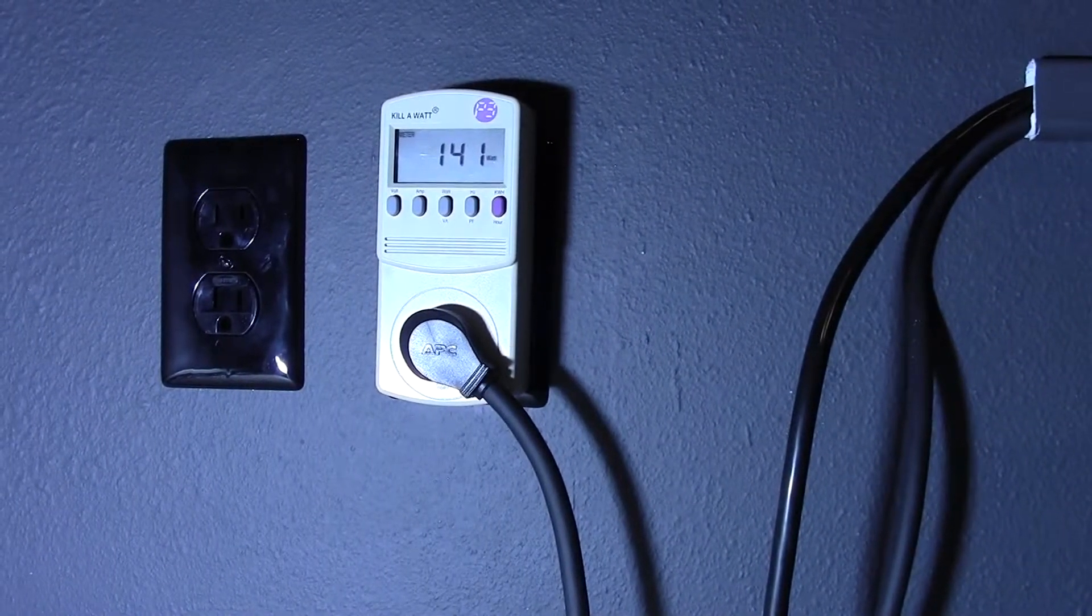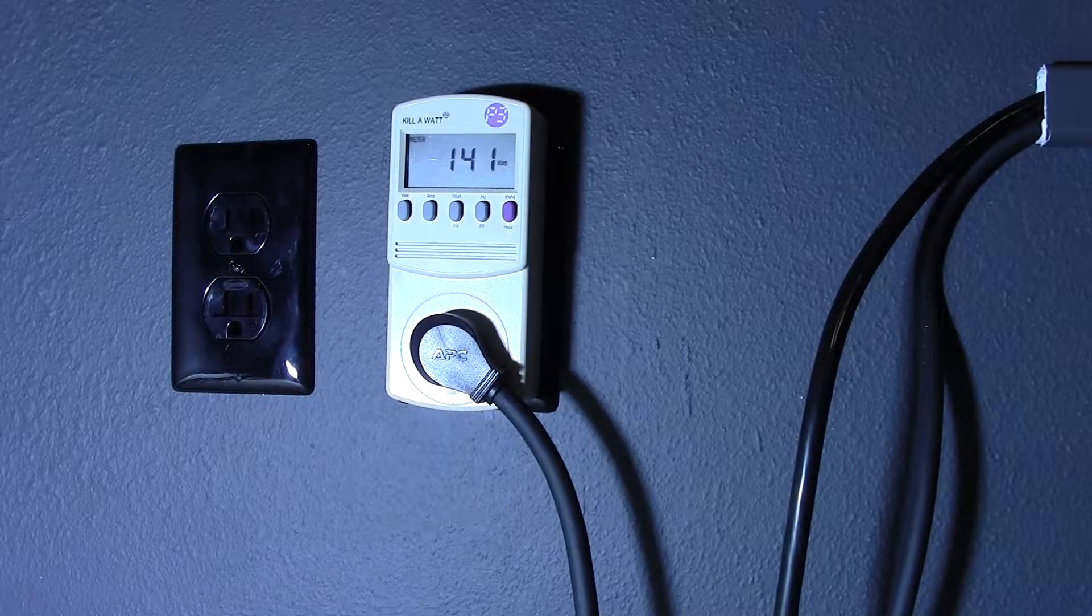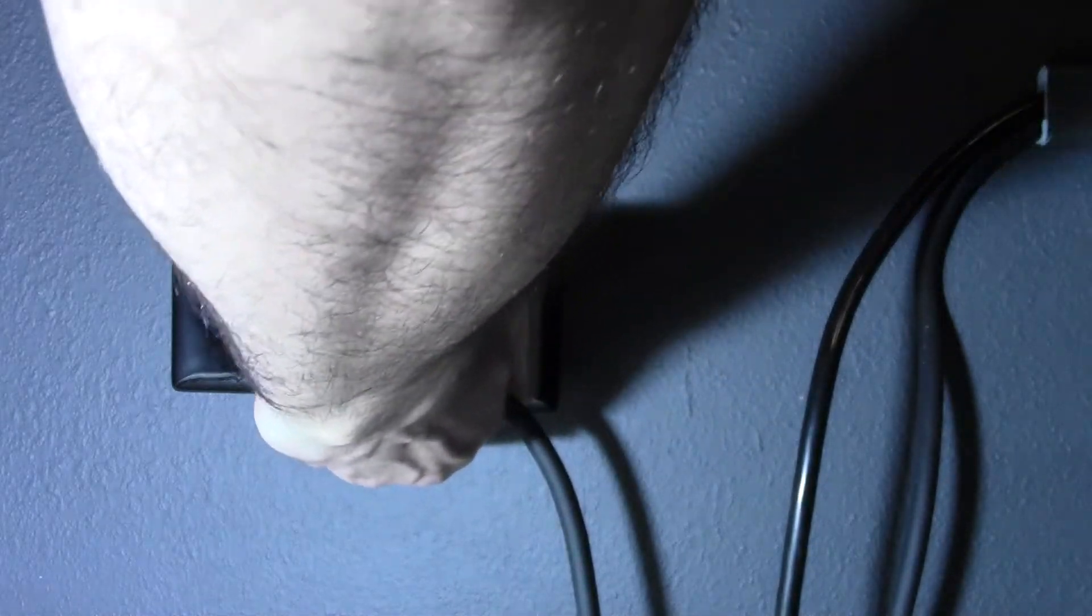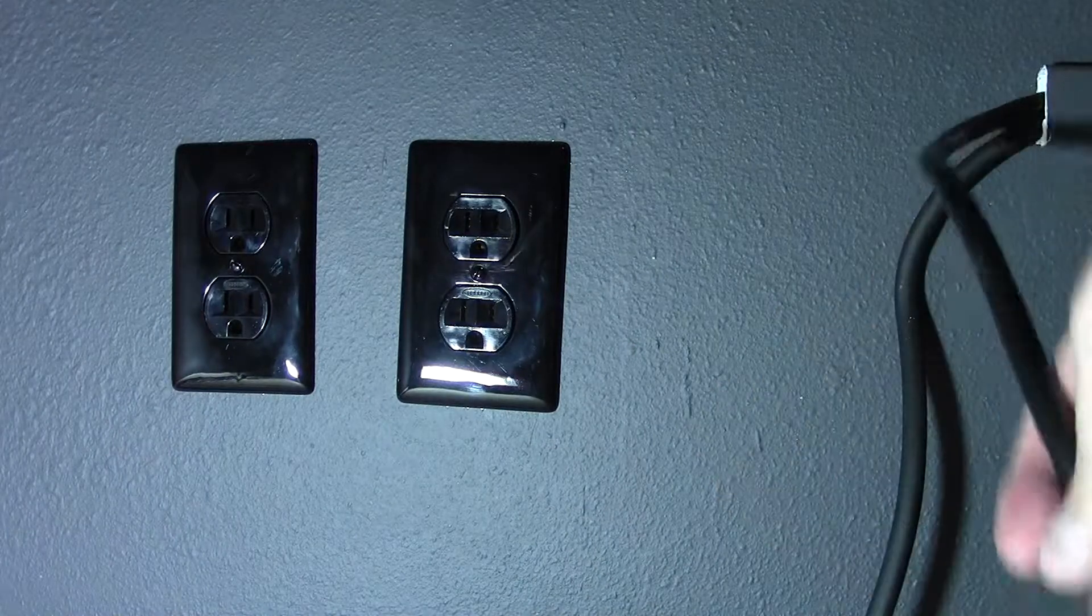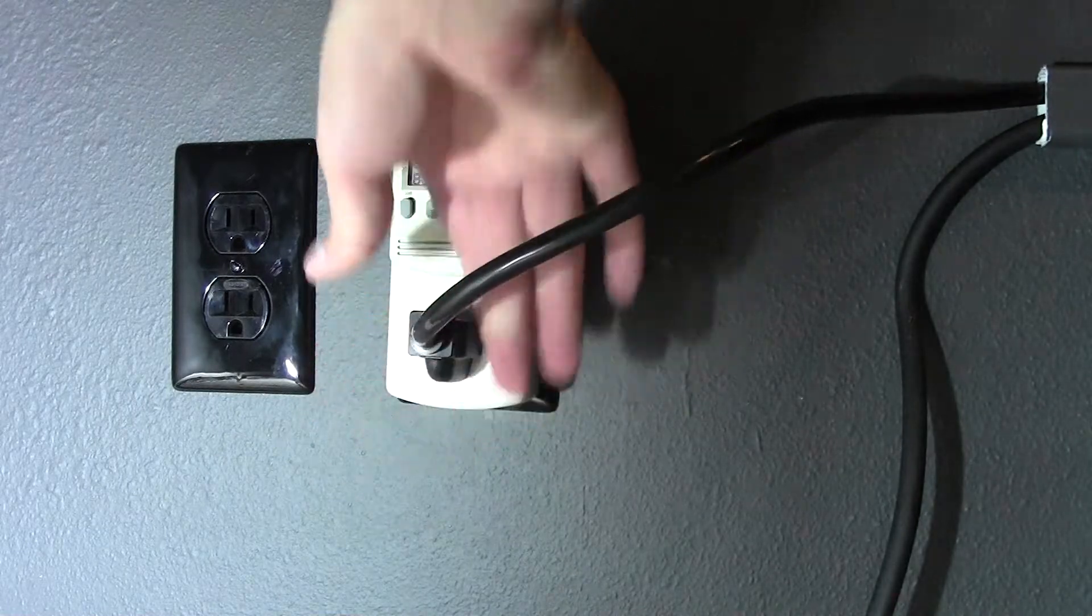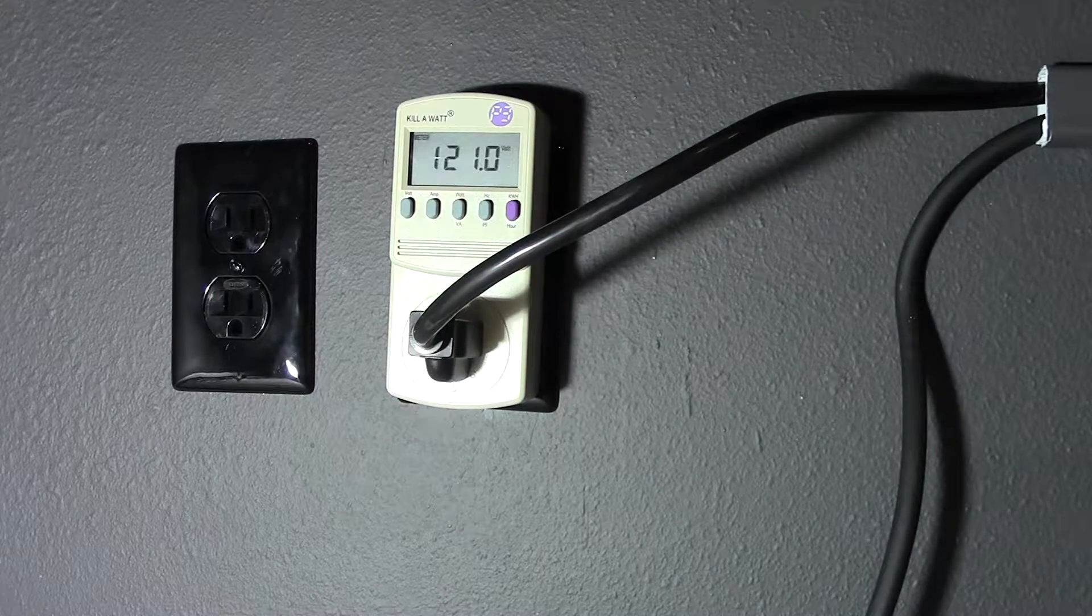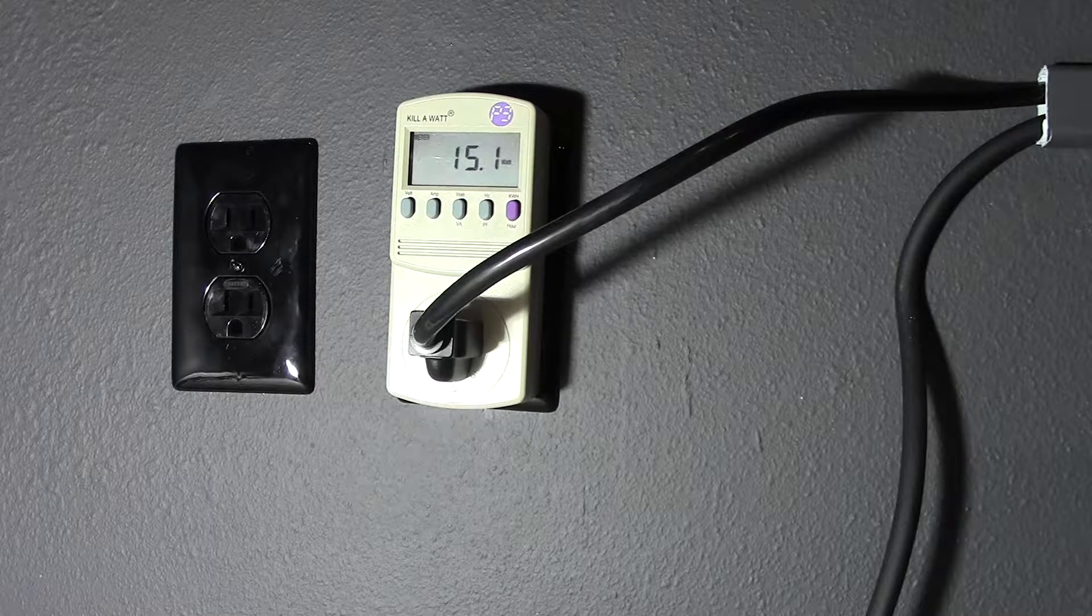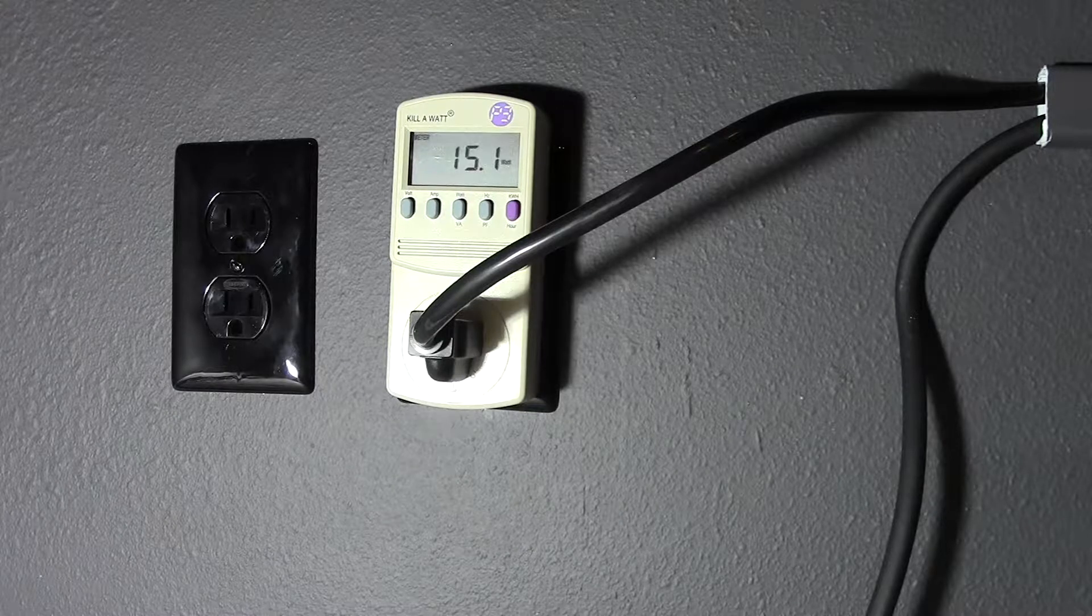Now I'm going to switch this to another amplifier, Power Soft 4804. It's also currently in standby mode, 15 watts.